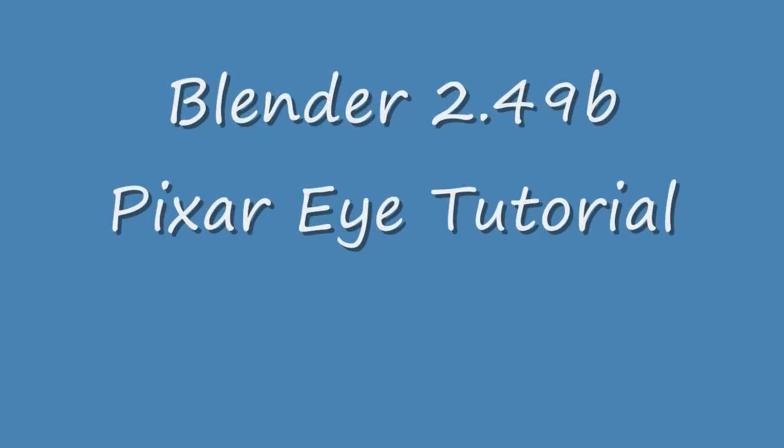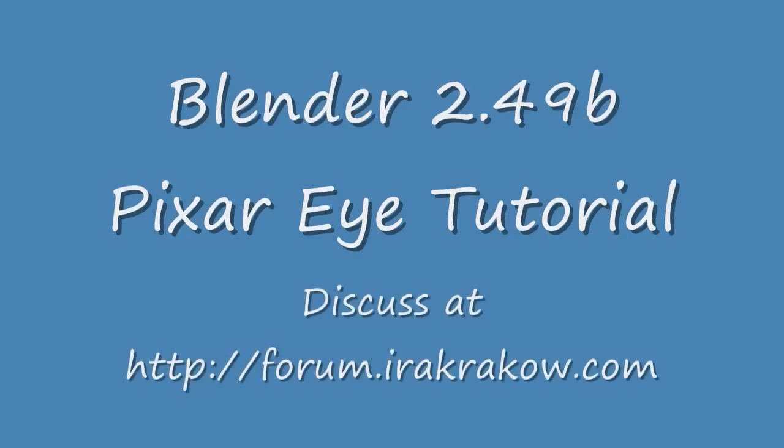The name of this video is Ira Krakow's Blender 2.49 Pixar Eyeball Tutorial. The goal of this tutorial is to make a Pixar looking eye.